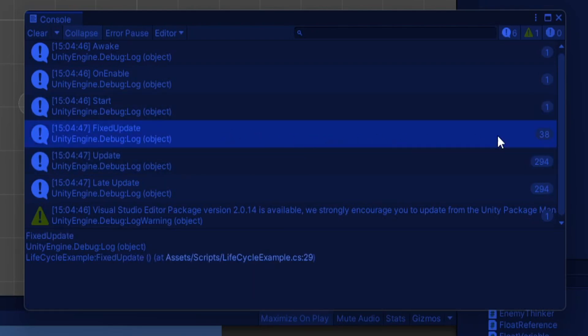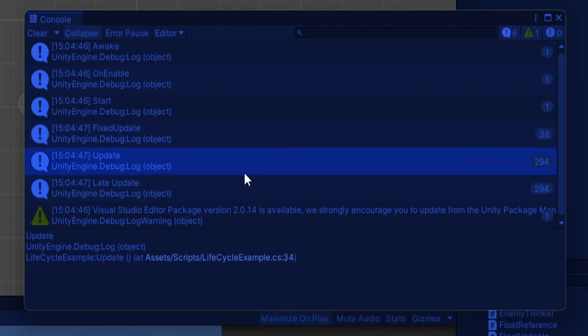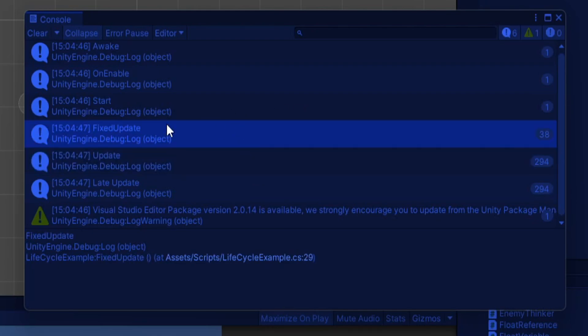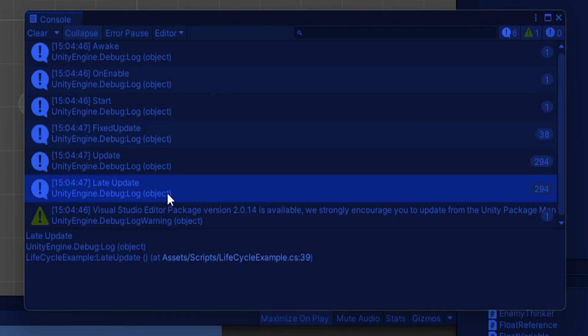This is why we like to do physics in fixed update because it gets called at a consistent rate, whereas update is purely based on the frame rate of your computer and hardware. You can modify fixed update in your project settings and set the duration between each fixed update call.